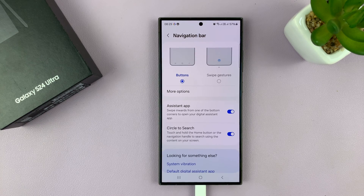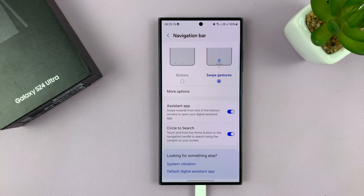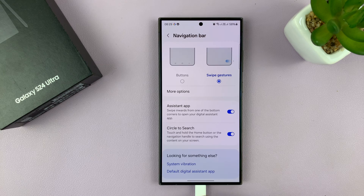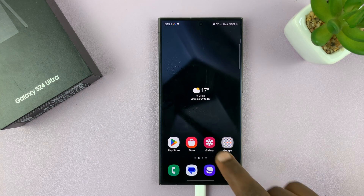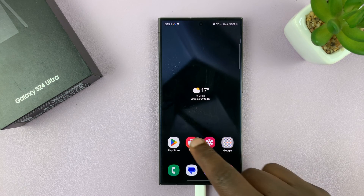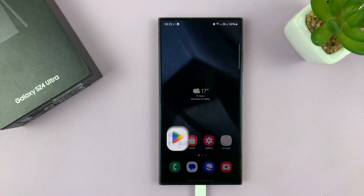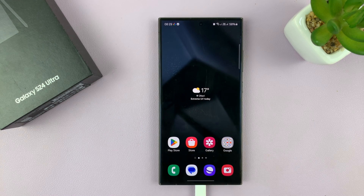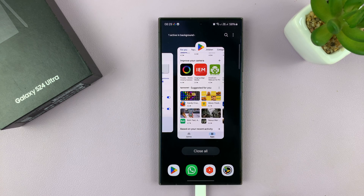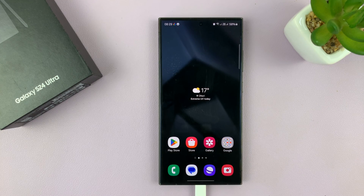Now if I prefer to use gestures, all I have to do is select gestures. With gestures, you can see the buttons disappear. Now I can use gestures — if I'm in an app like this one, I can just swipe to go back, swipe and hold for multitasking, and then swipe up for home.